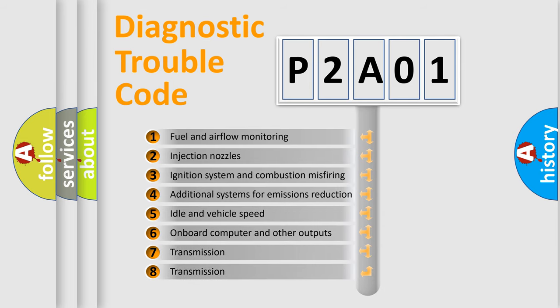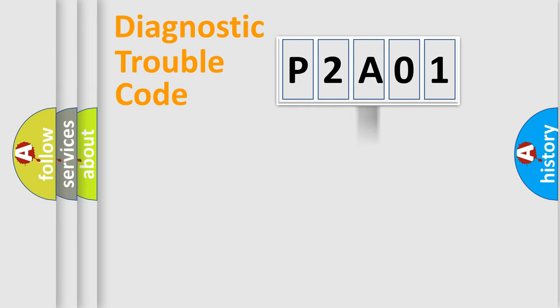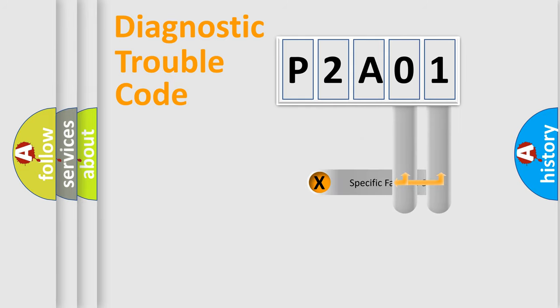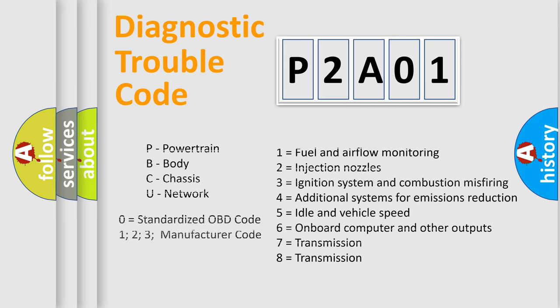The distribution shown is valid only for the standardized DTC code. Only the last two characters define the specific fault of the group. Let's not forget that such a division is valid only if the other character code is expressed by the number zero.